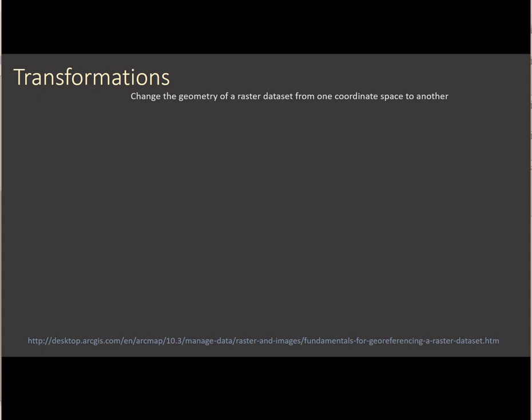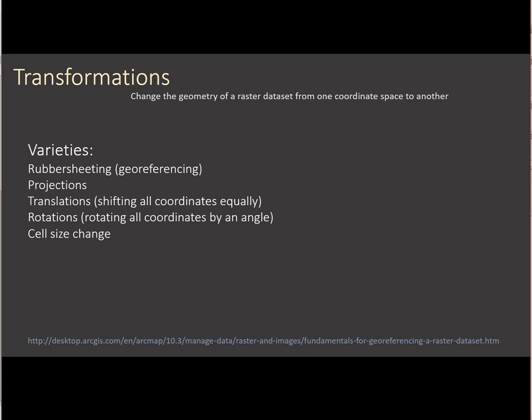So the different kinds of varieties of this and reasons you might see it are if you're doing rubber sheeting or geo-referencing a dataset from a non-referenced plane to a spatially-referenced plane. If you're projecting data, translating, just trying to shift the data from one location to another, rotating data, getting it oriented north up, or changing the cell size.